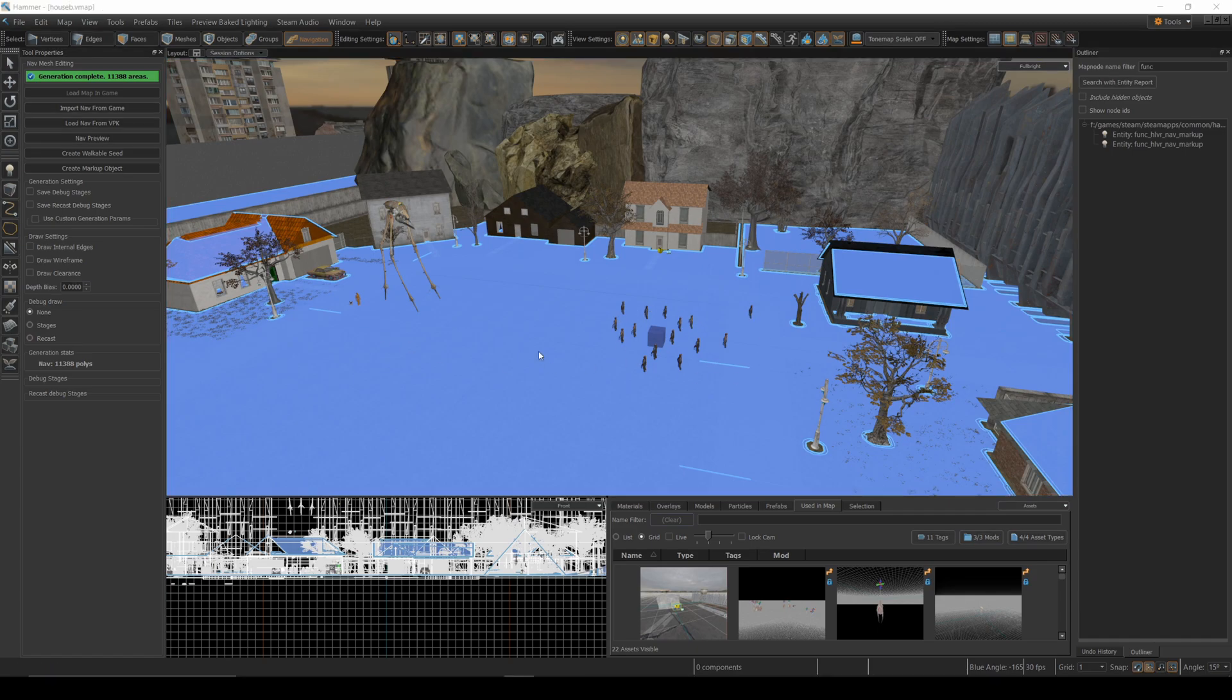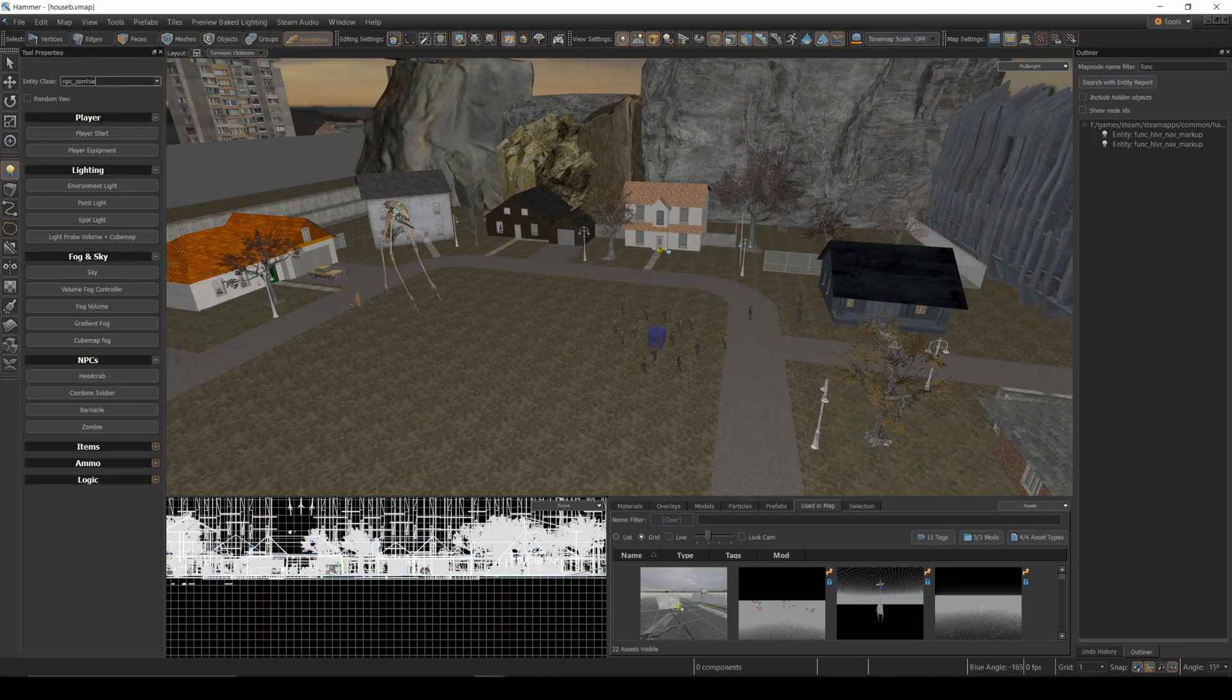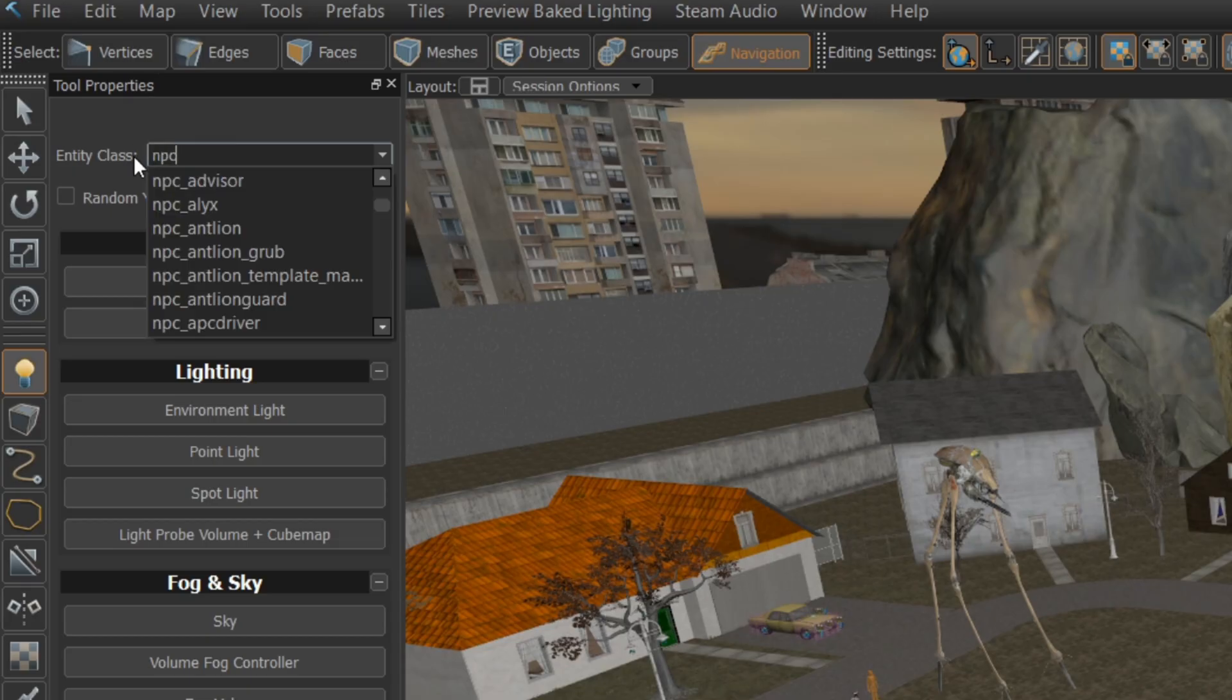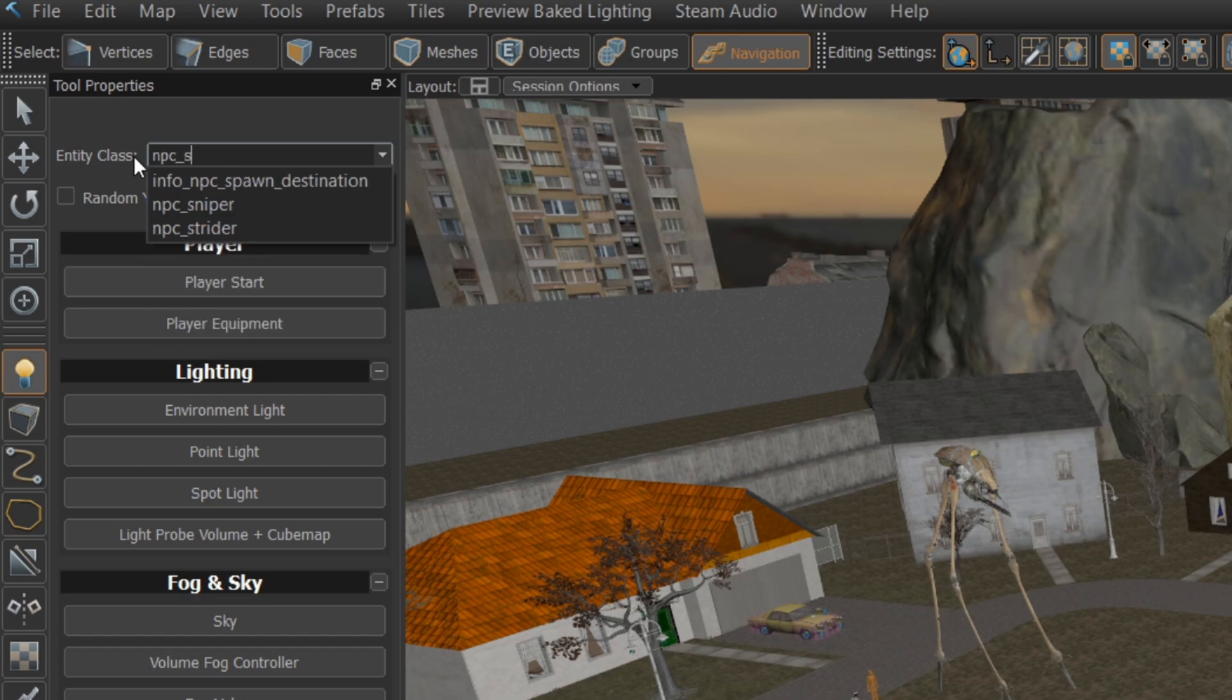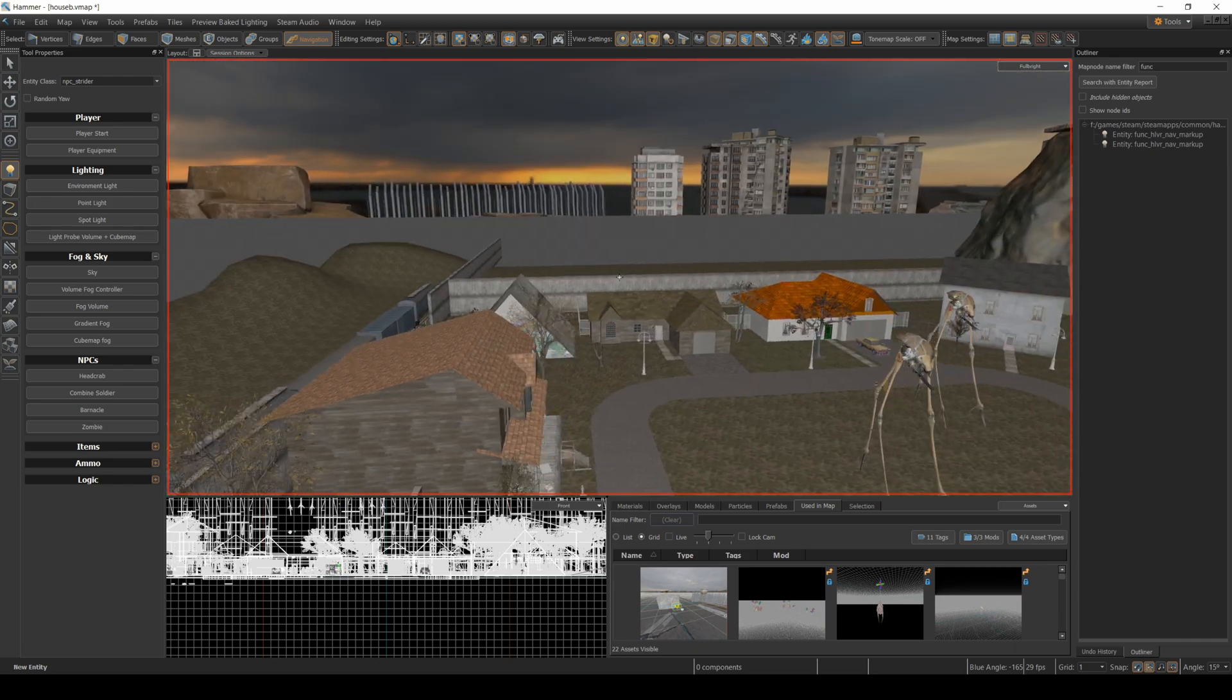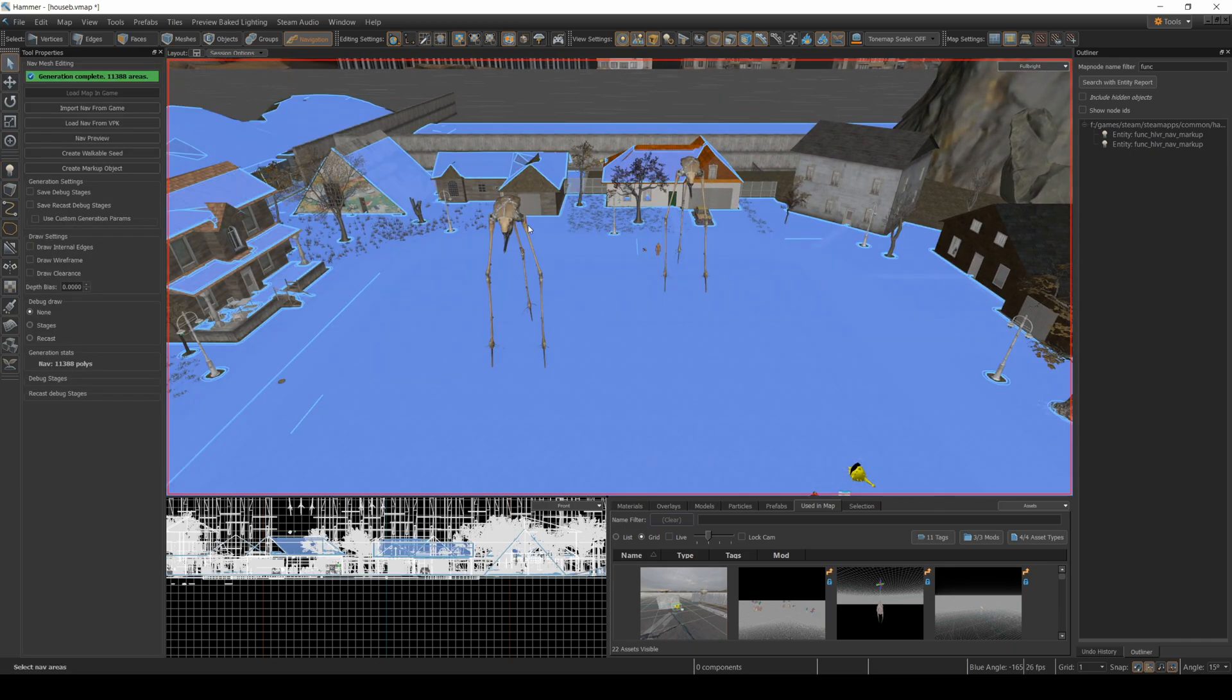I should also mention that if you want to add a new strider into the map, you can just go to entities here, type in NPC strider, and you can just click them right into the map there. And now we'd have two striders. And you can also move them around and try and position them to where you want.